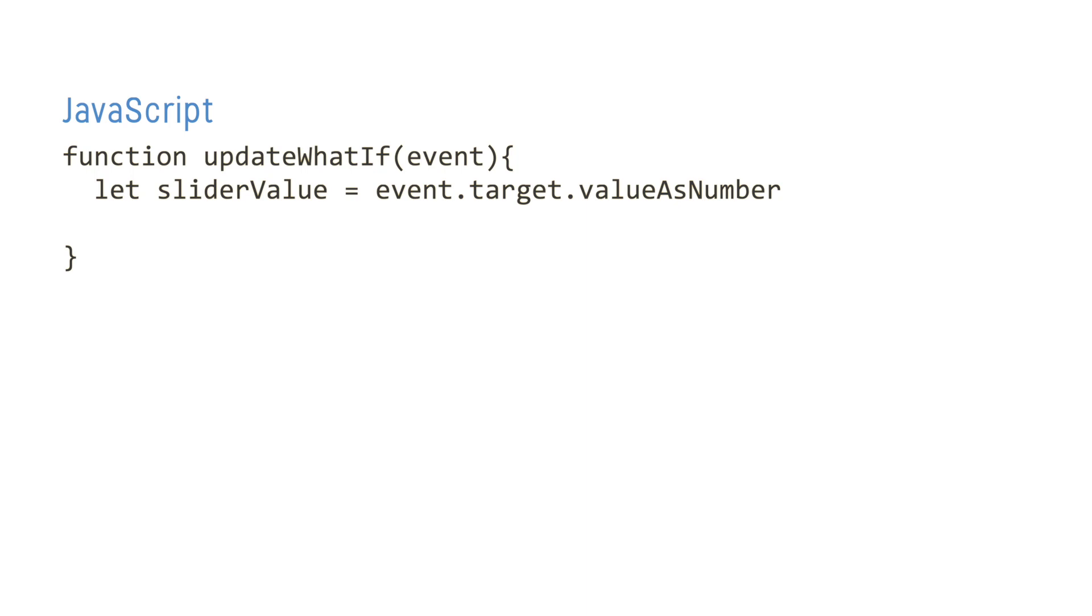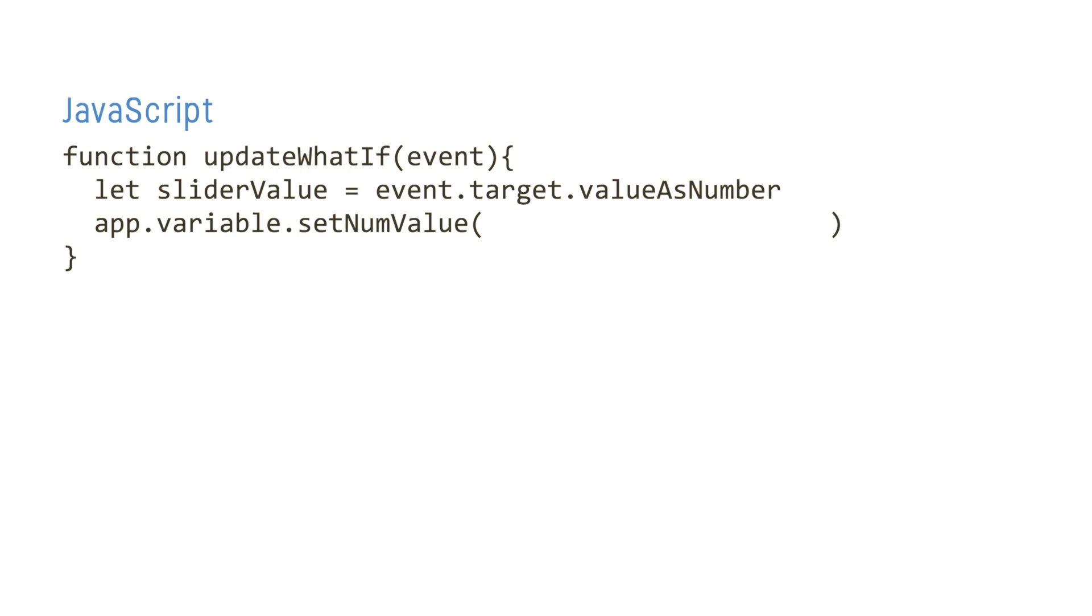The next step is to call the Qlik variable API and more specifically the setNumValue method to update the value of our vWhatIf variable. This method accepts two parameters: the name of the variable to update and the value to update it with.